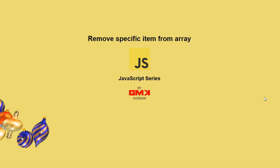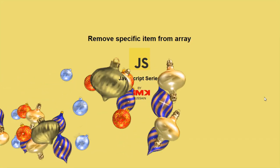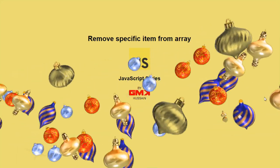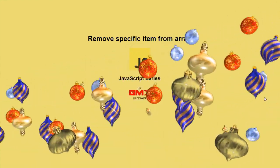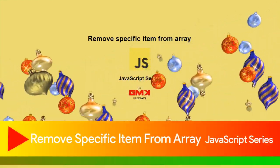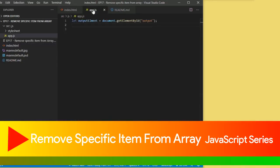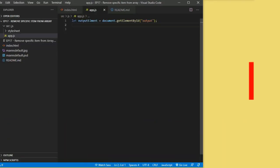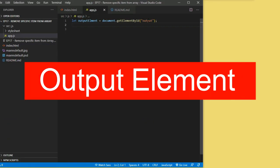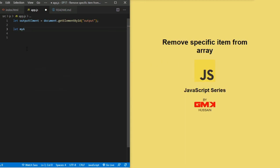In this JavaScript series, our topic is removing a specific item from an array. Let's start with output ID — I write: let outputElement equal to document.getElementById('output').